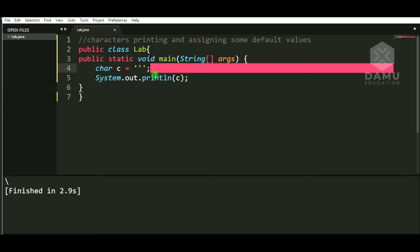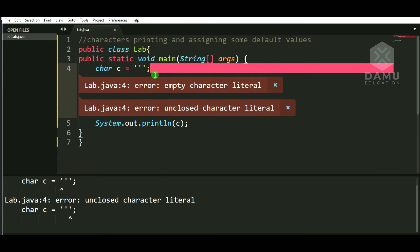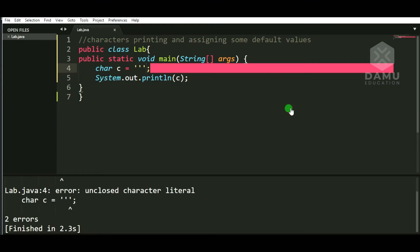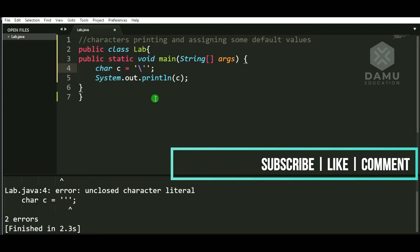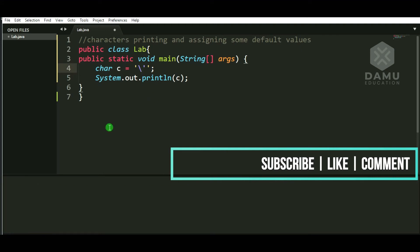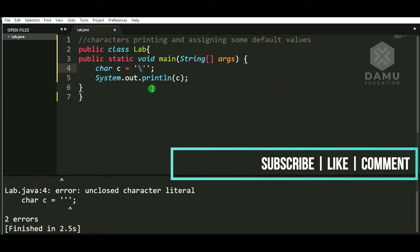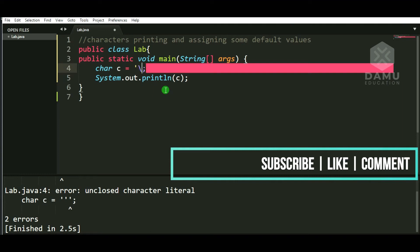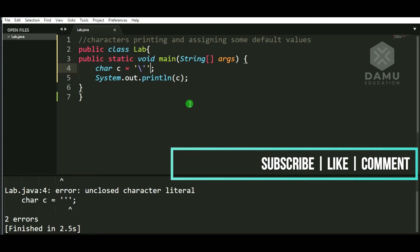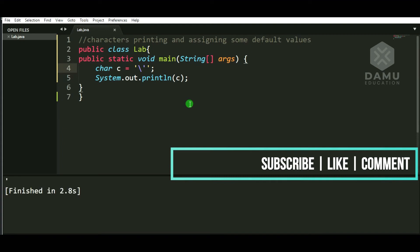Now we are going to check — is printing a single quote as a character possible? We are getting 'empty character literal' and 'unclosed character literal'. The reason is the first and second single quotes are taken as the character delimiter, so the third one has no meaning. If you want to put a single quote, you need to press backslash in front of the single quote — so backslash then single quote, then close with a quote. Building this — now it is showing that the single quote is printed.